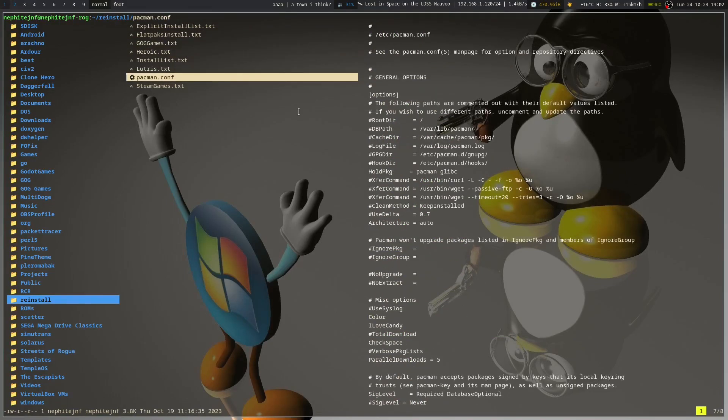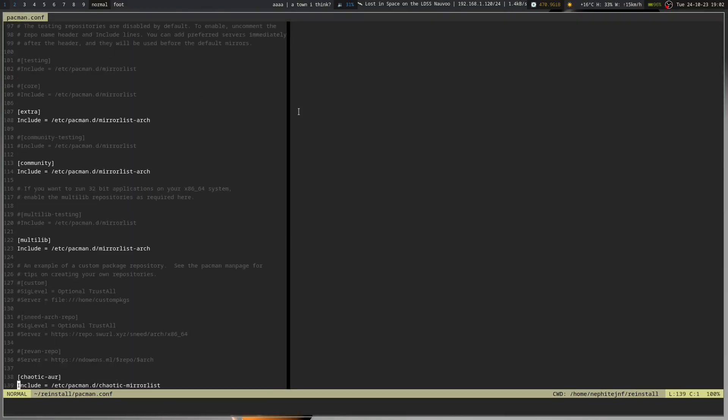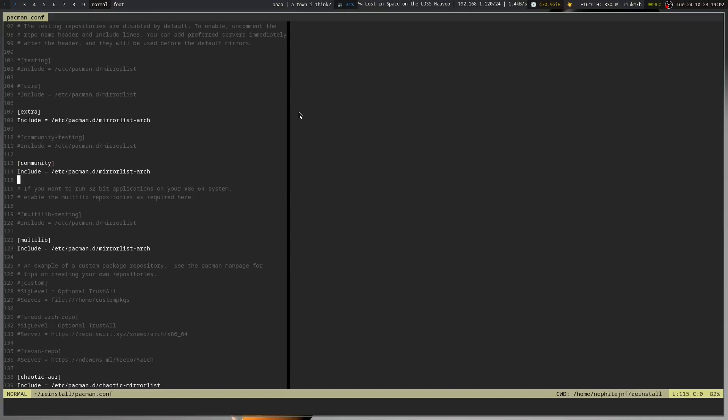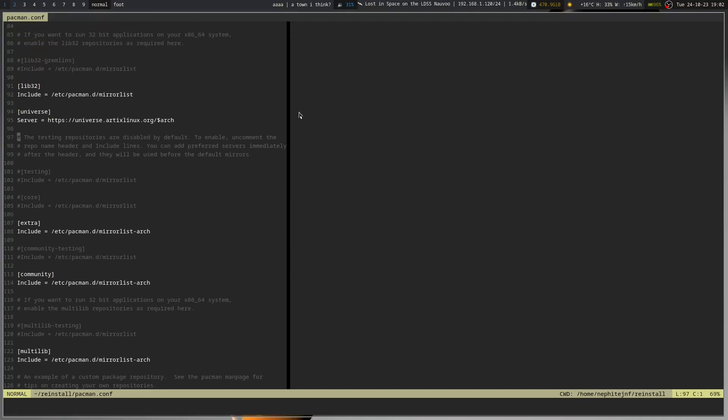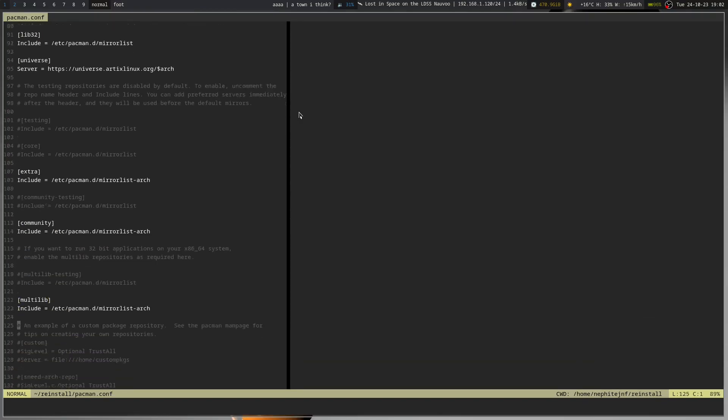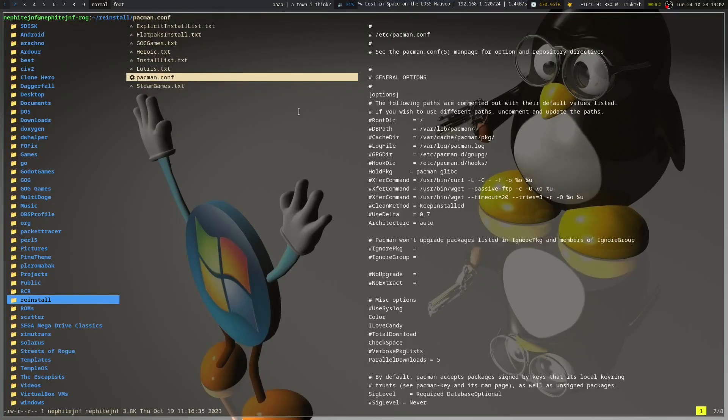The other thing that I've done is I've grabbed a backup of my Pacman conf. So if I go into it, you'll see I've got the repos basically here, and a couple others, and then community extra and so on - Universe from Artix and Arch. So this will give me an idea of what to start with my Pacman conf once I reinstall.